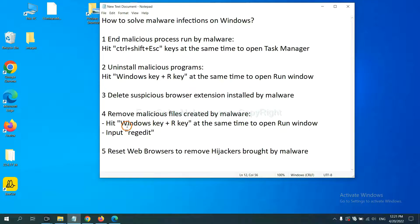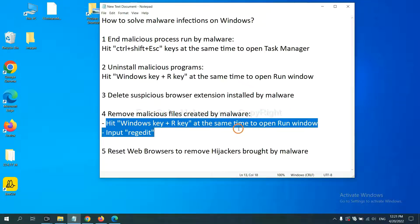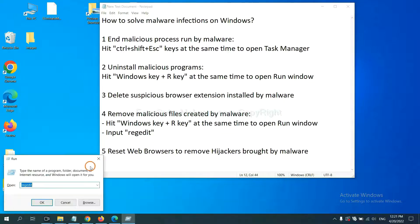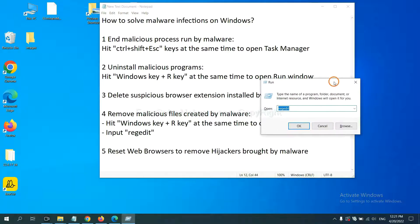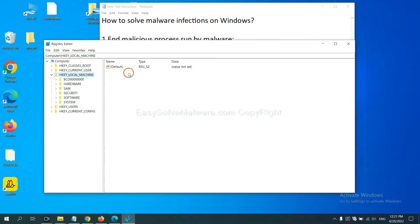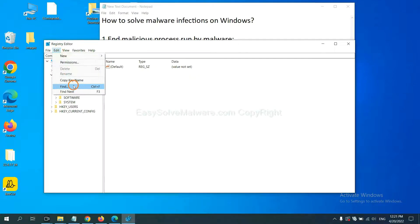Next, we need to remove malicious files created by malware, hit Windows key and R key at the same time. In the run box, input regedit and click OK.